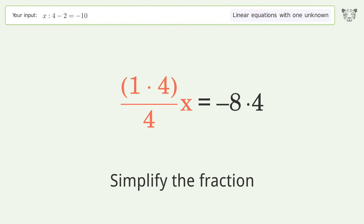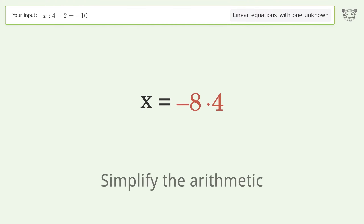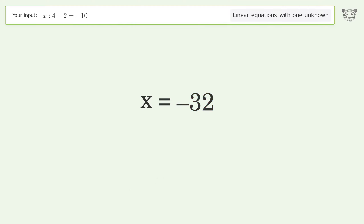Simplify the fraction. Simplify the arithmetic. And so the final result is x equals negative 32.